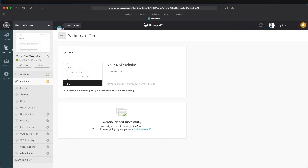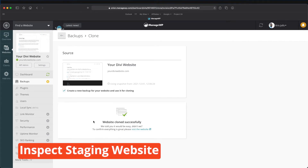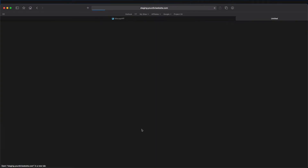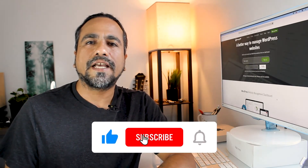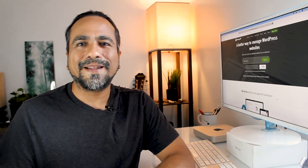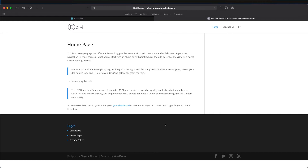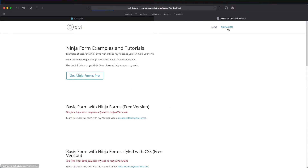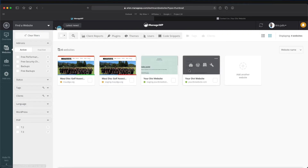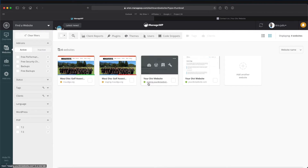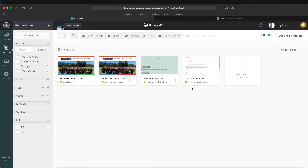Website clone successful — told you it would be easy! Let's go ahead and check out our new website, opening it in a new tab. If you found this helpful, hitting that like button helps the channel grow. Refresh the page and you'll see that our main WordPress website was transferred over. The example forms pages are all there. Now back in ManageWP, it may take a little while for the thumbnail to update, but we have a staging website that looks exactly the same as our main one.